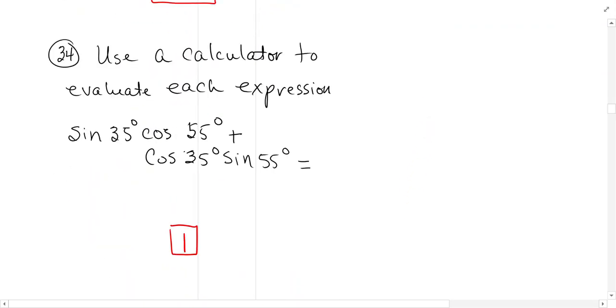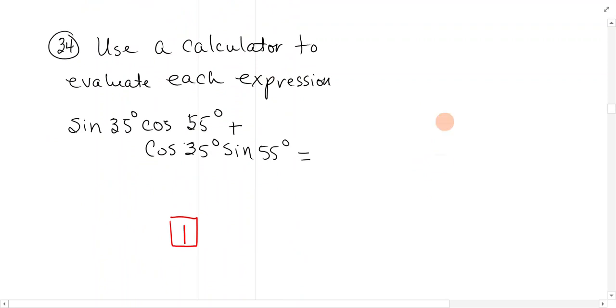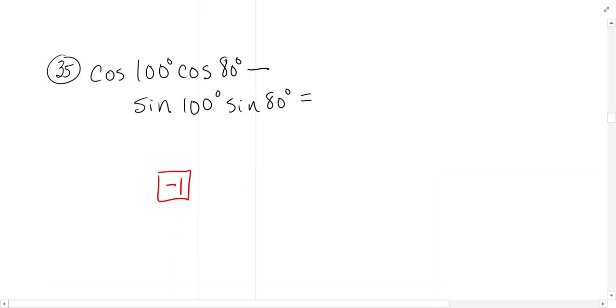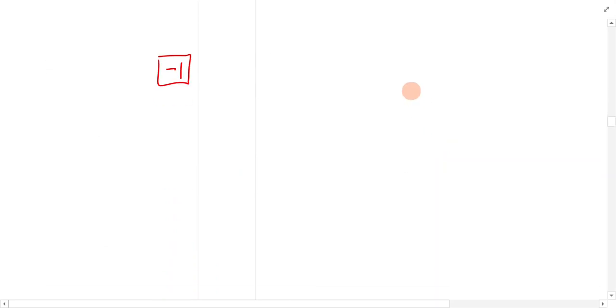Use a calculator to evaluate each expression. You can just do those, sign and hit 35, cosine 55 plus, and you get a value. Same thing with that one. I think that's it for our lecture notes. Let's go to our problem set.